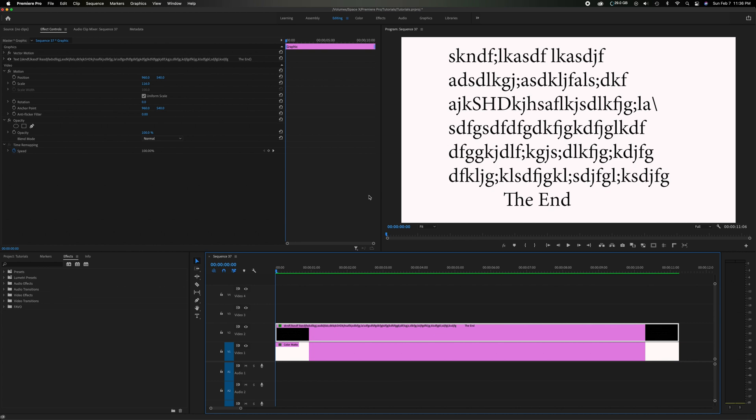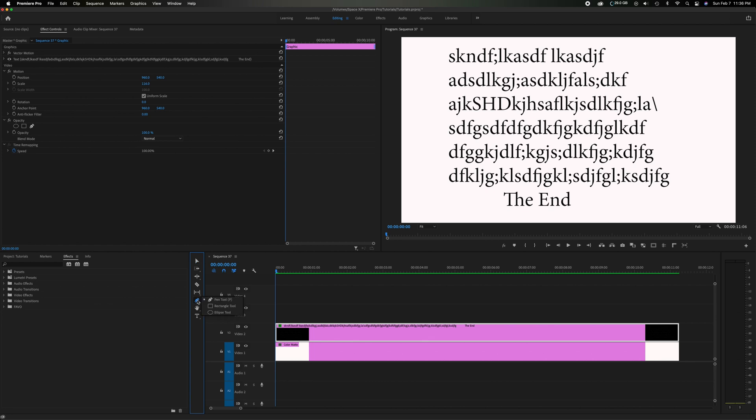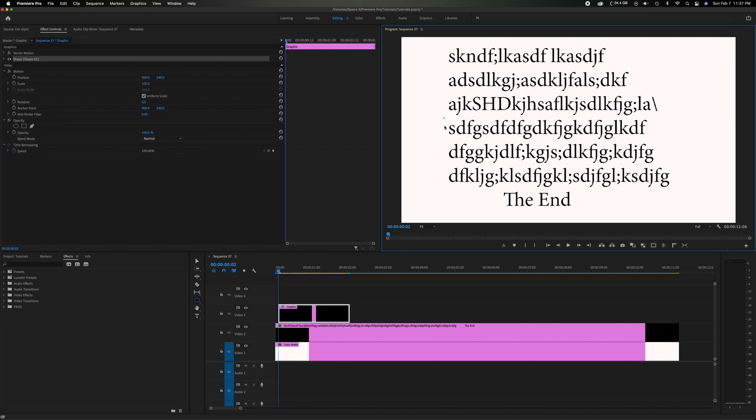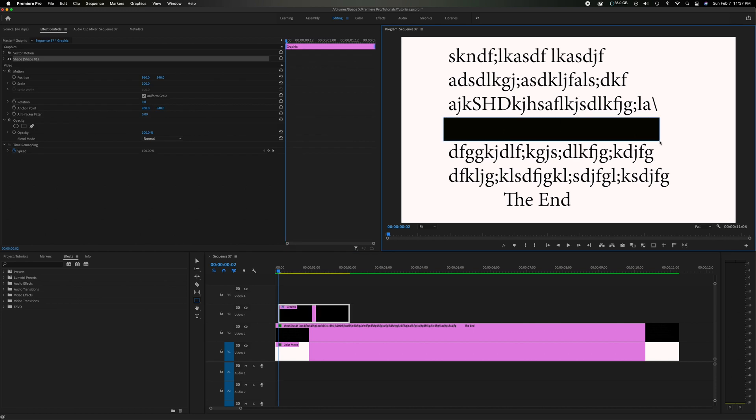First you want to head down here to the toolbar which is right here in the middle and right under the pen tool. If you click and hold it down you can go down to the rectangle tool and this is going to help you create a rectangle. Come up here to whichever sentence or word you're wanting to highlight and focus on. I'm just going to pick a random sentence.